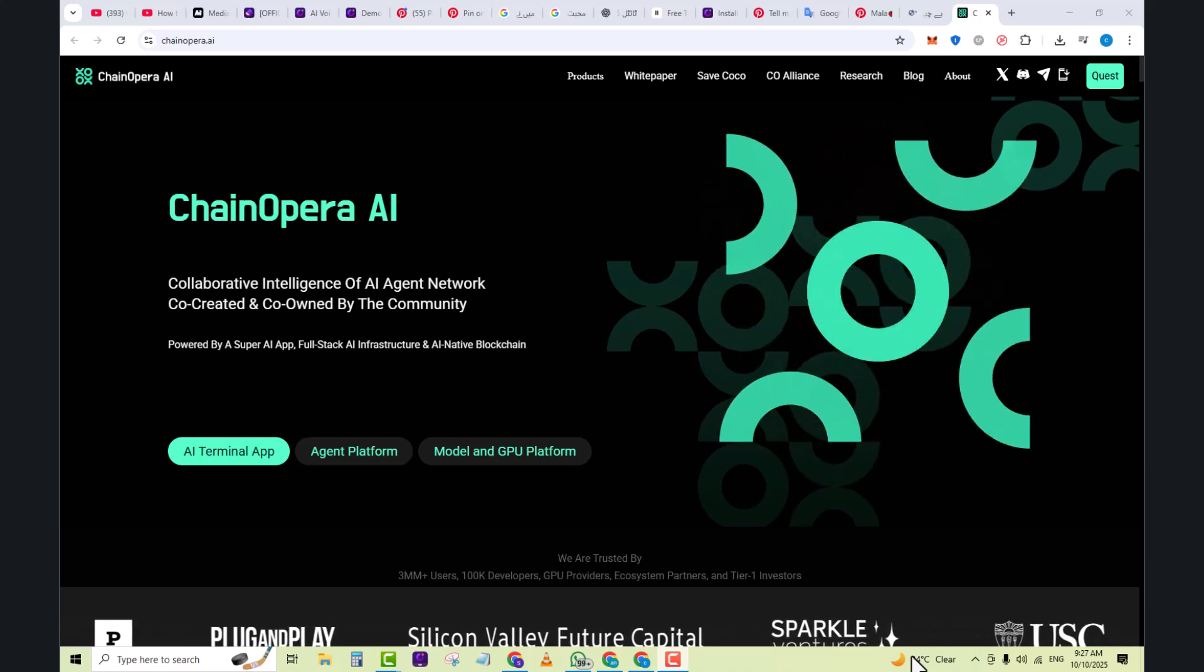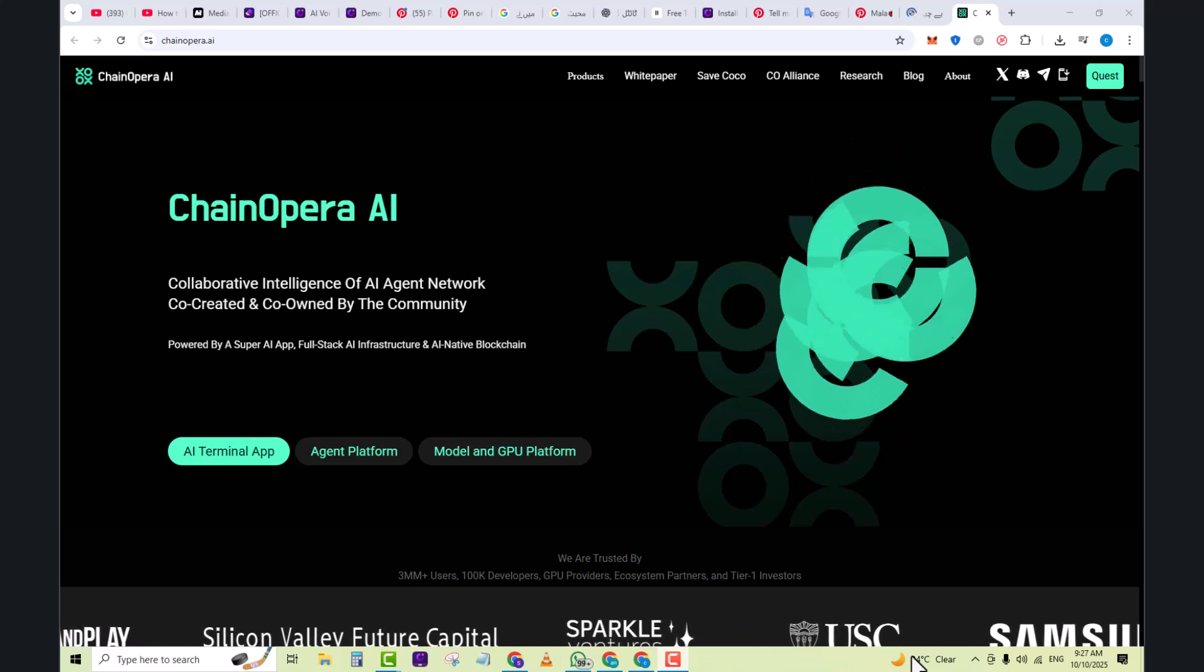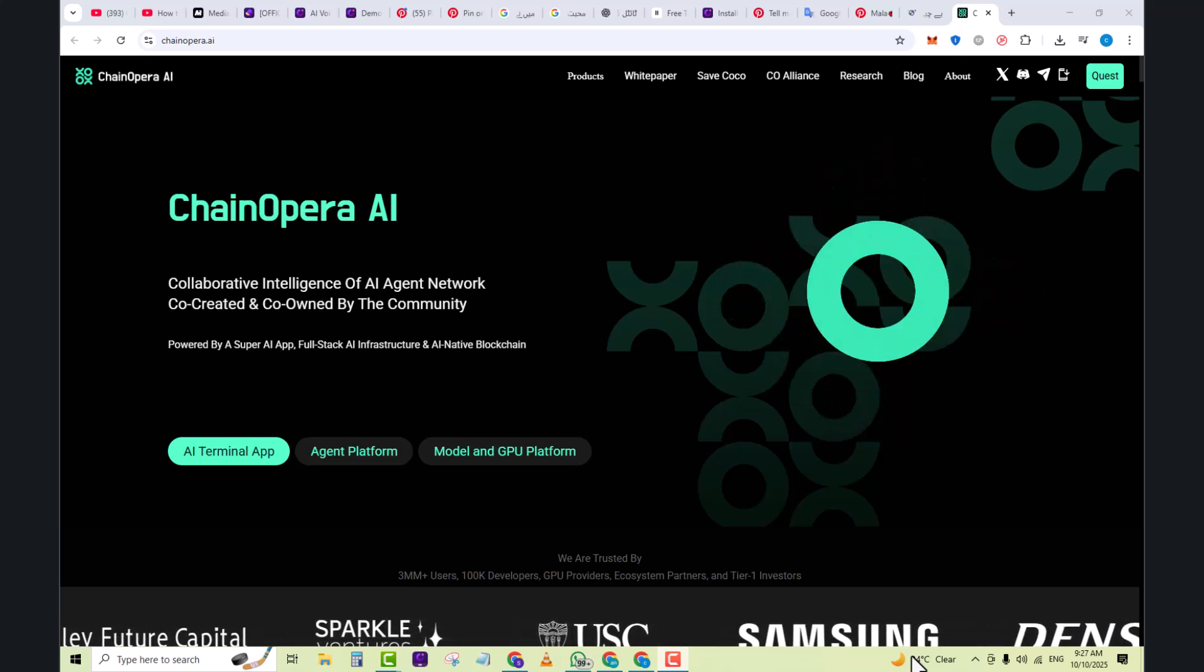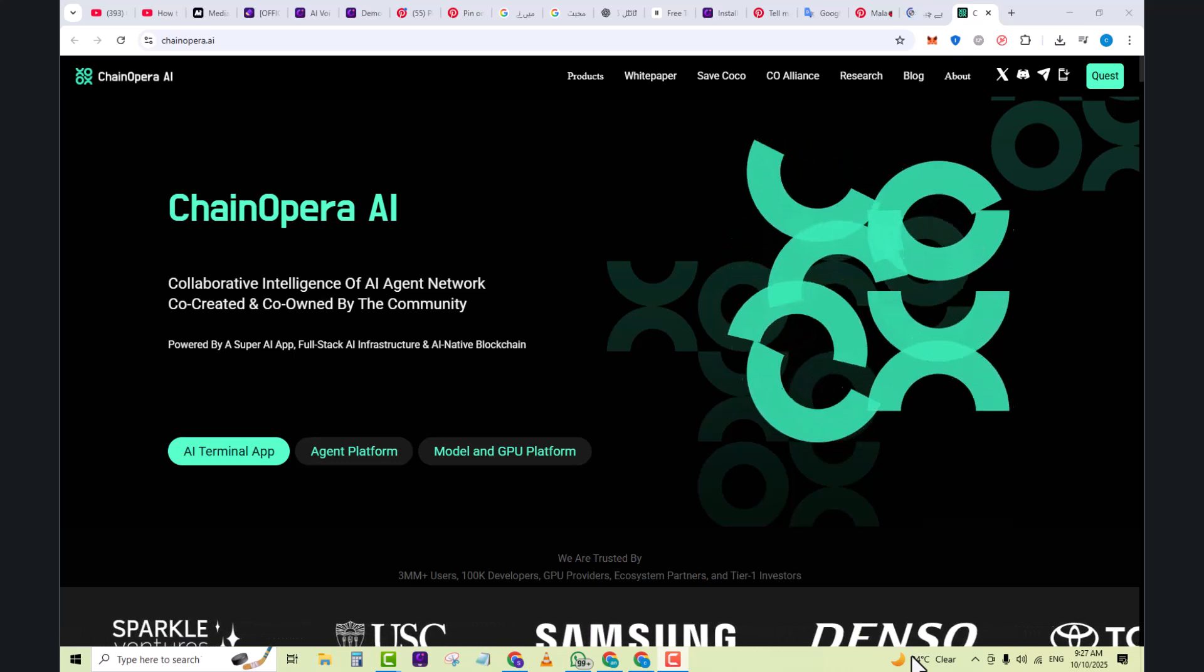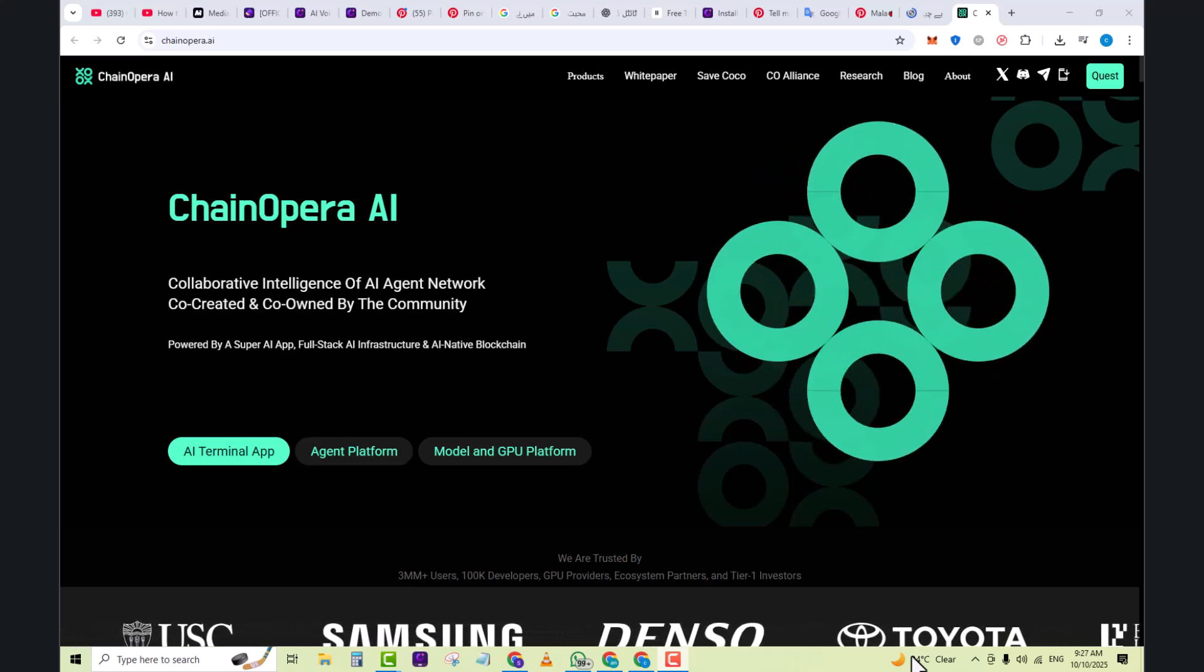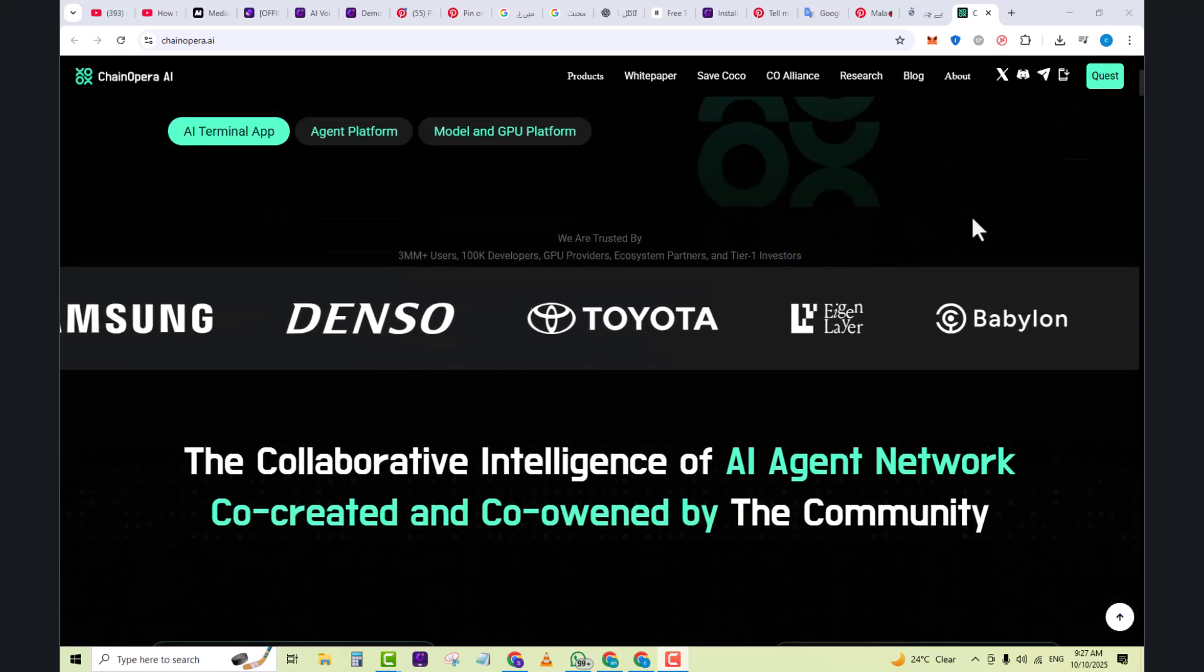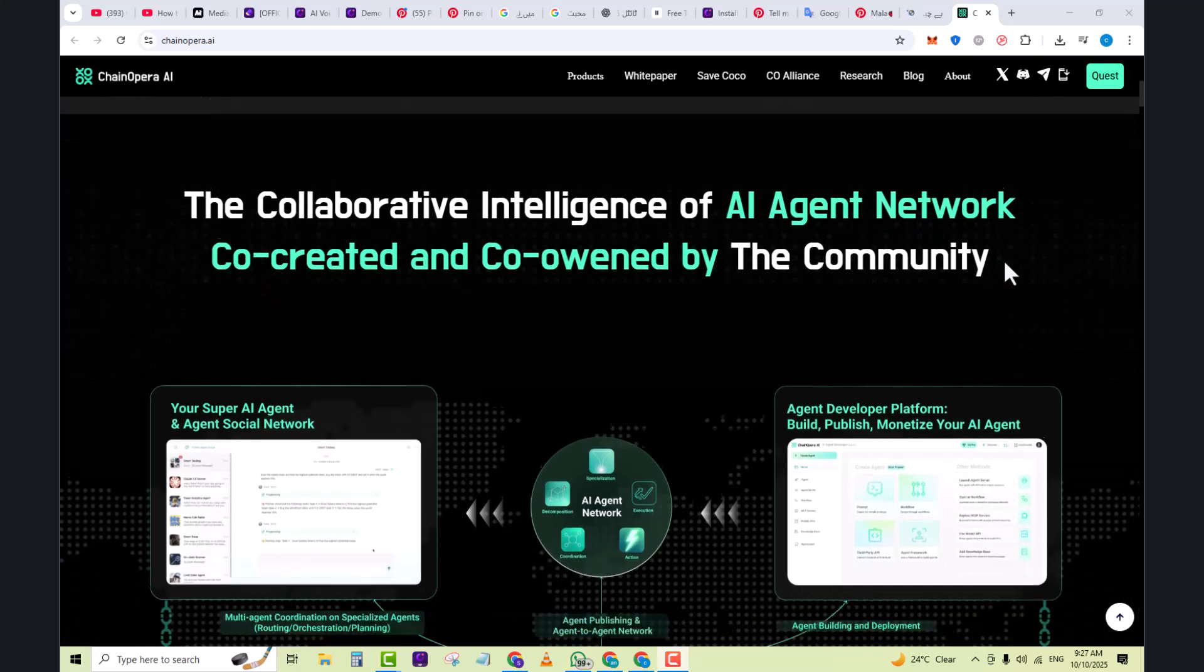There are three alien plus users, 100k developers, GPU providers, ecosystem partners, and entire one investors labeled here. This is the collaborative intelligence of AI agent network co-created and co-owned by the community.